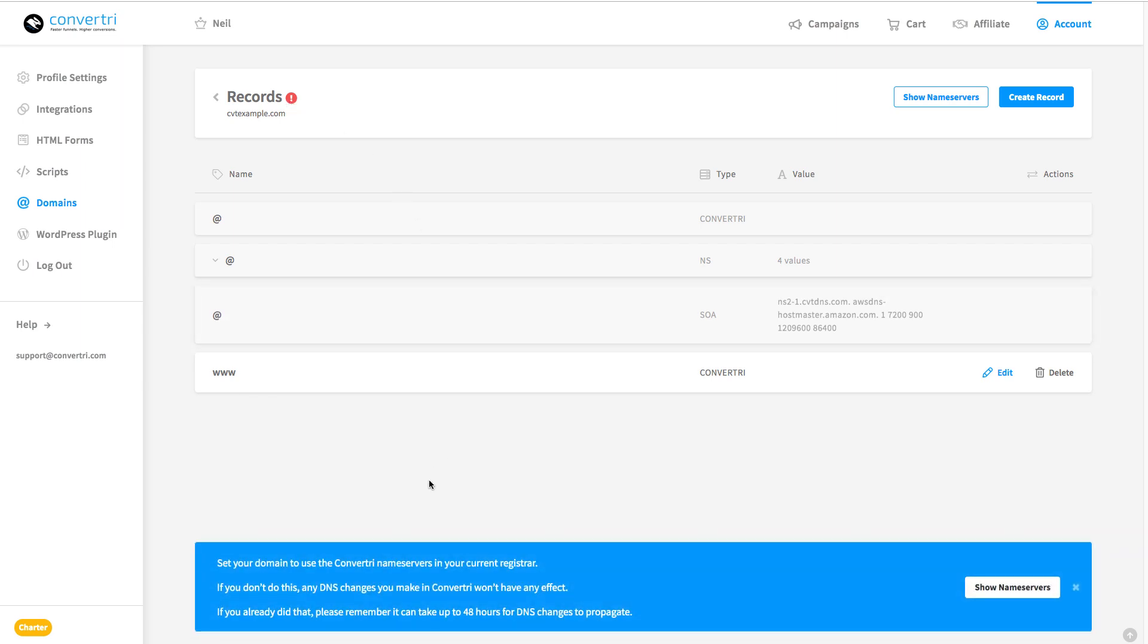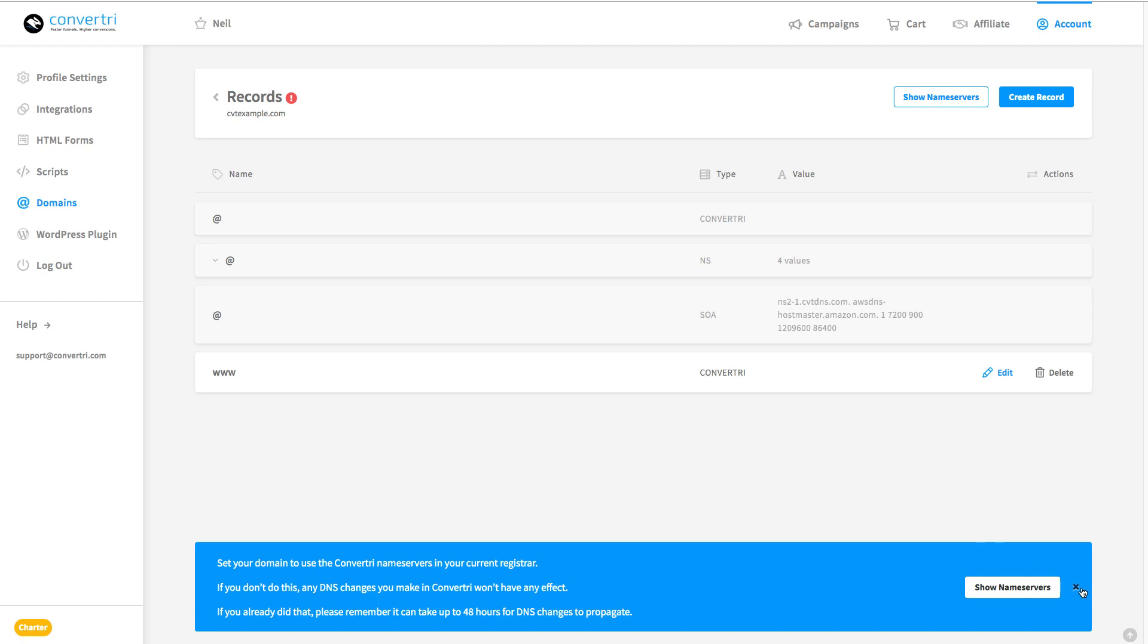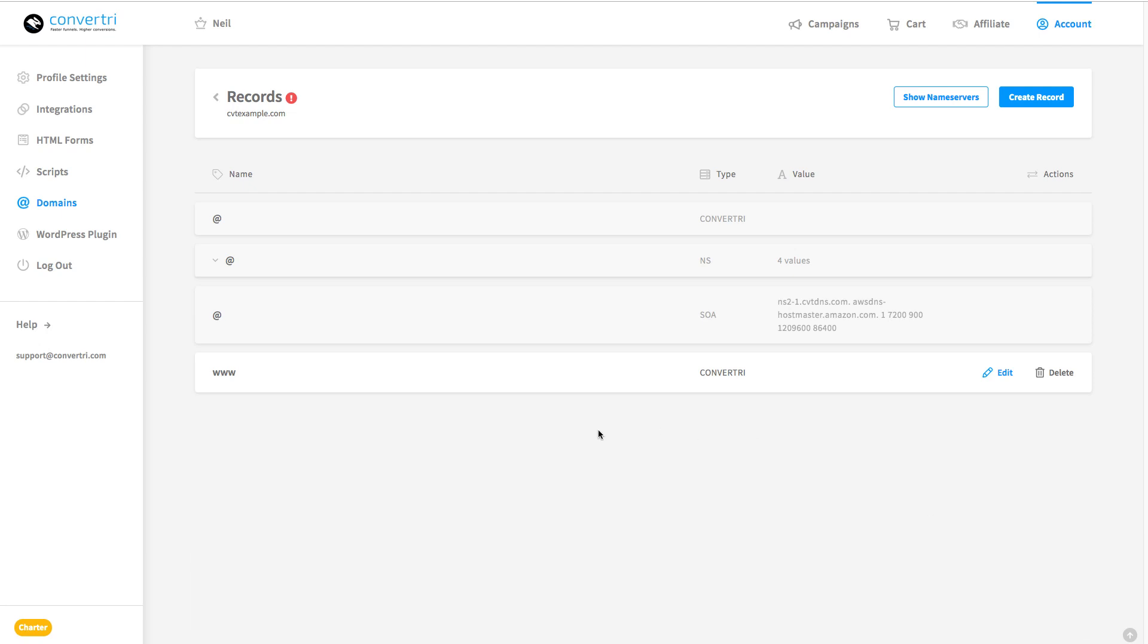This is because at the moment ConvertTree can't detect the DNS records. There's nothing wrong with the setup, it's just that basically DNS is an internet-wide system and any changes to it like we've just done, they're going to take a while to take effect.